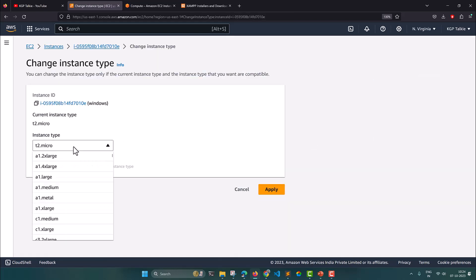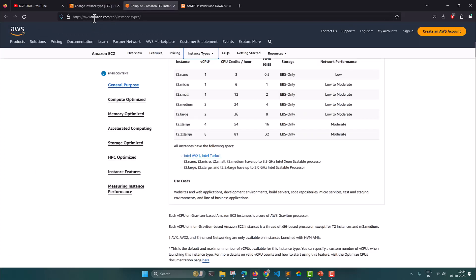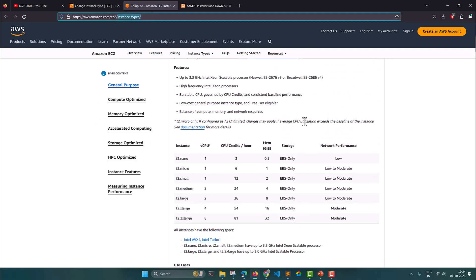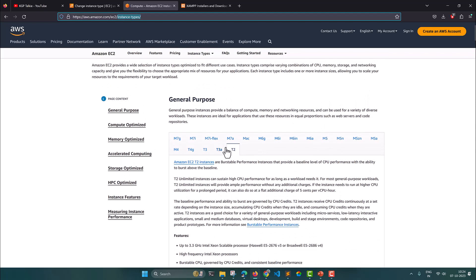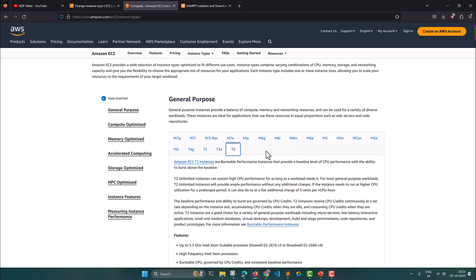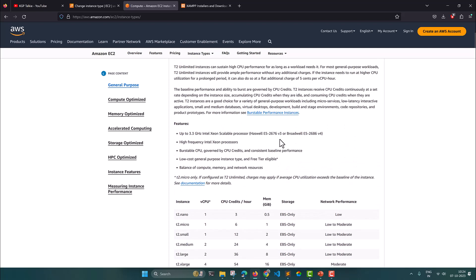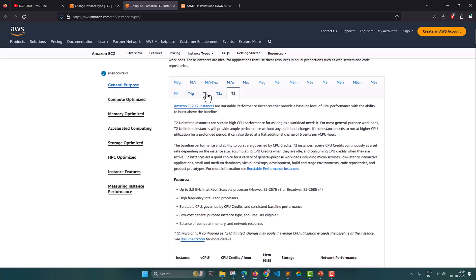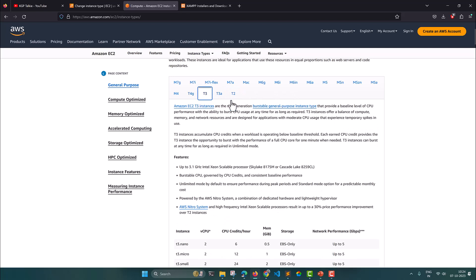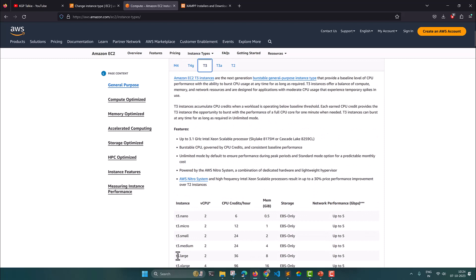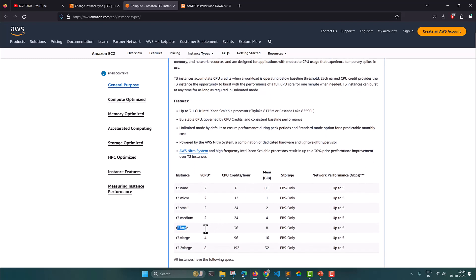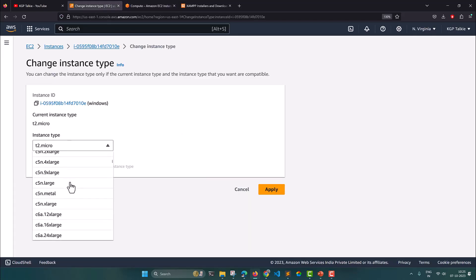In Change Instance Type I am going to select t2 large. To know more about instance types you can visit aws.amazon.com/EC2/instance-types, where you will see all the instance types. I am currently looking at the t2 types. You can see other instances as well and the costs are very low. I'll actually select t3 large, which has 2 CPUs and 8 GB of memory.